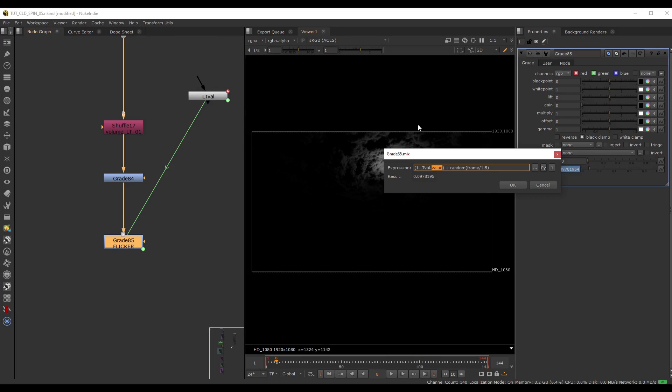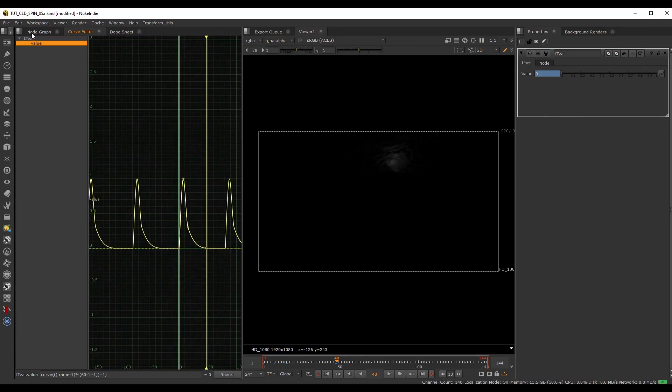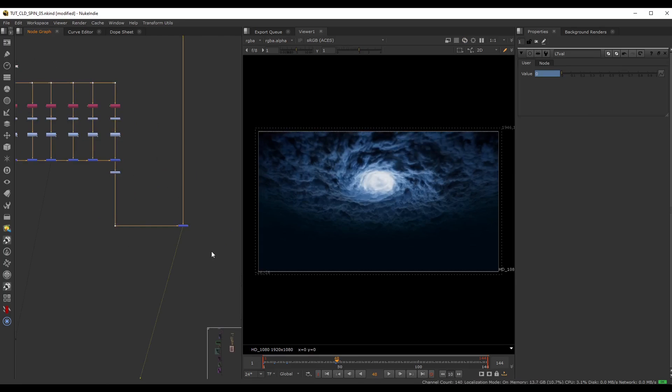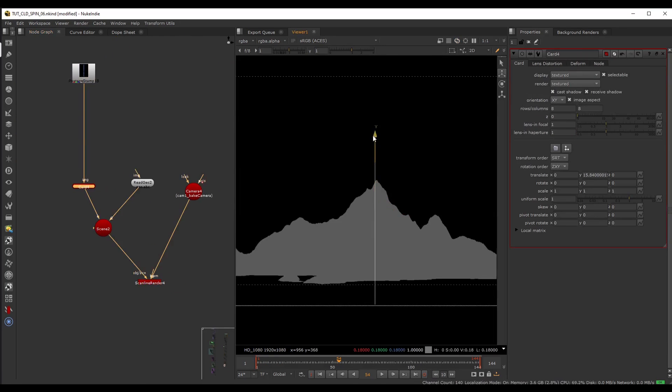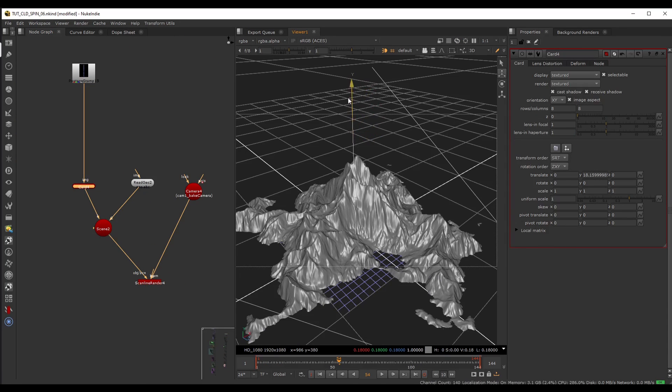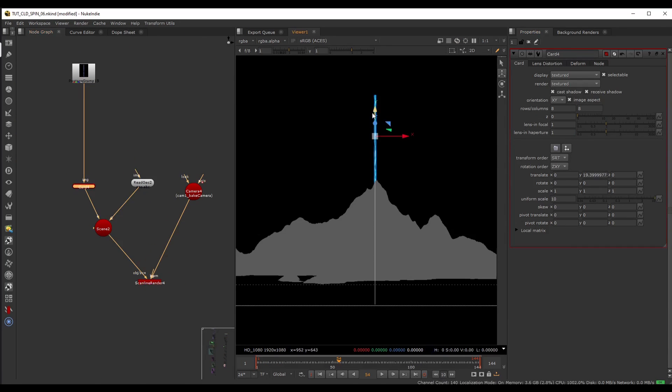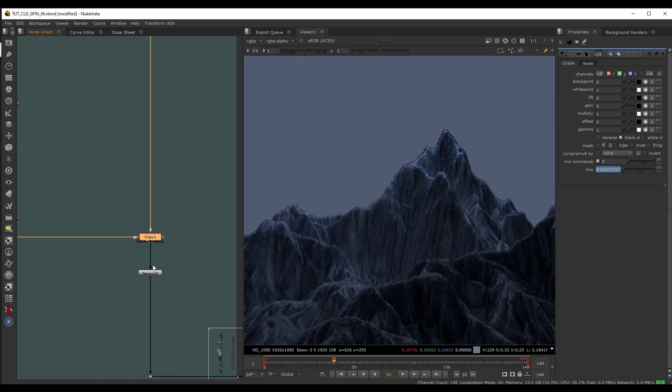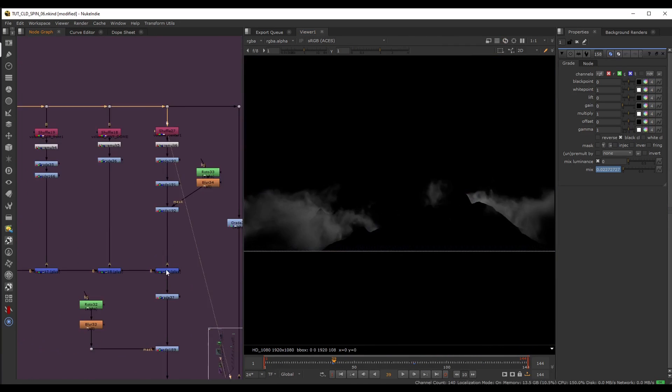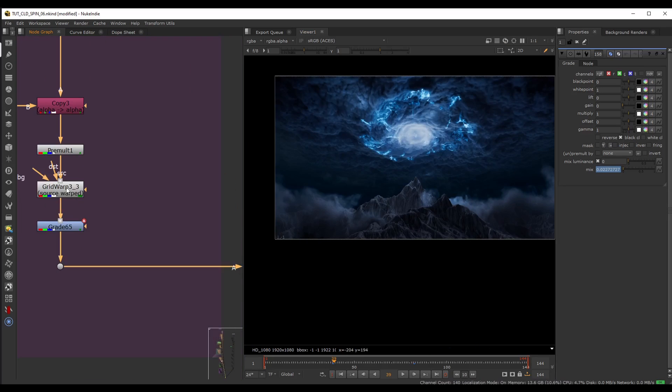We're going to cover various topics such as using expressions to automate animations, creating and adding 3D elements to our shot, and a bunch of general tips and tricks you can use in any project.